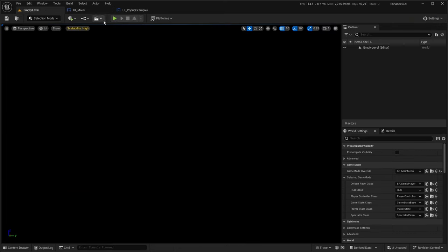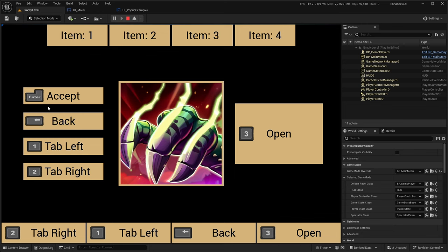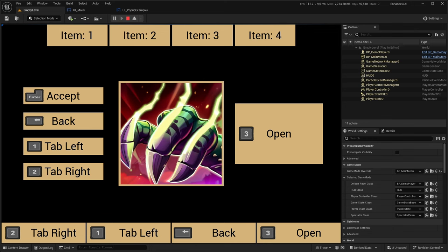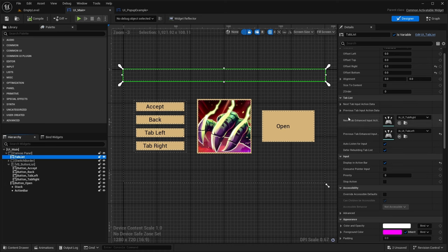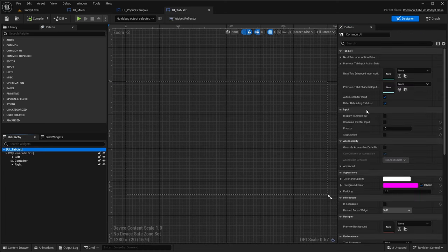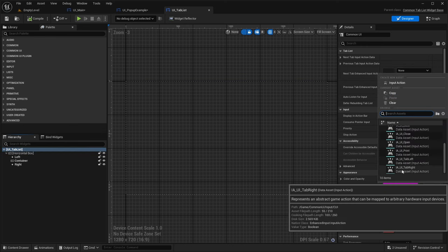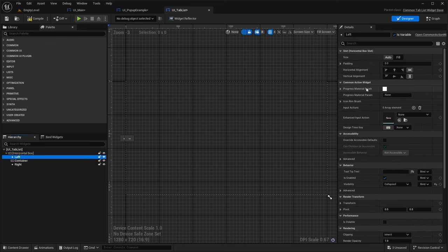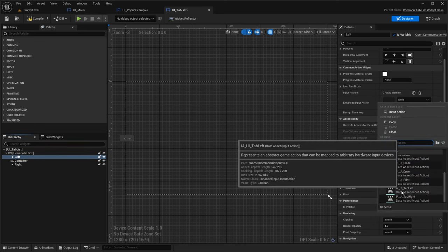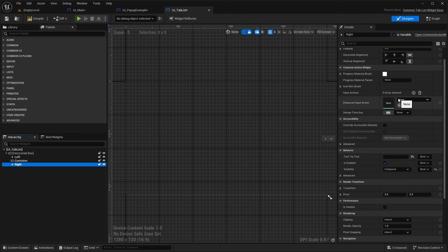Let's hit play. We can see all the input actions appearing in the action bar at the bottom. However, the tab list isn't populating icons. Let's go into the tab list widget and directly specify Tab Right and Tab Left there as well, including on the previous/next tab properties.